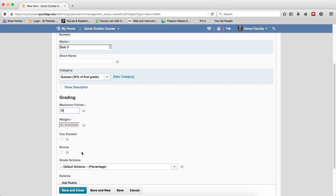Do not choose Bonus and make it an extra credit item. Please review the quick guide on creating bonus items in Weighted Gradebook to learn how.